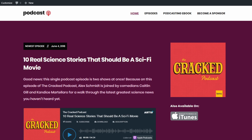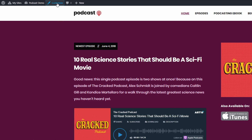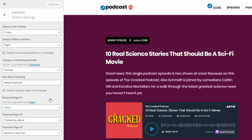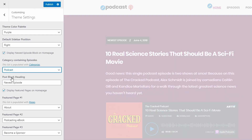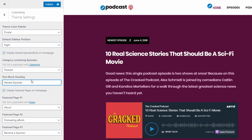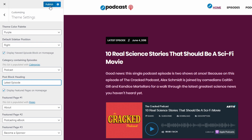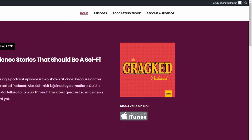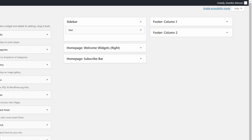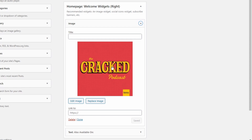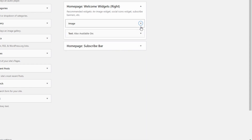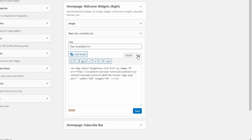The newest episode section can be quickly set up on the customize page in the theme settings tab. All you need to do is select a posts category that contains your podcast posts. You can also change the newest episode label. The right column is a widgetized area, so you can add anything to it. The theme demo has an image widget and a text widget with some custom HTML in it. Feel free to experiment and see what works best for you.